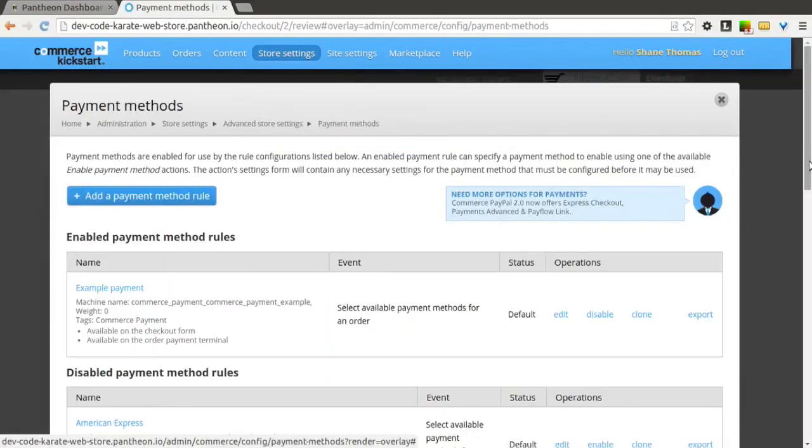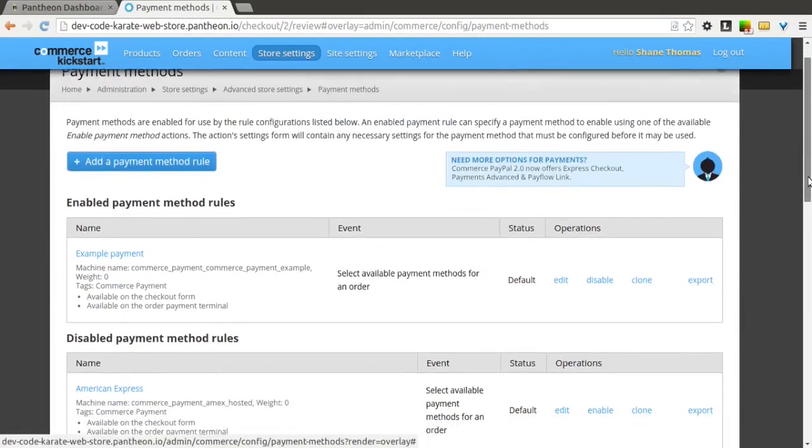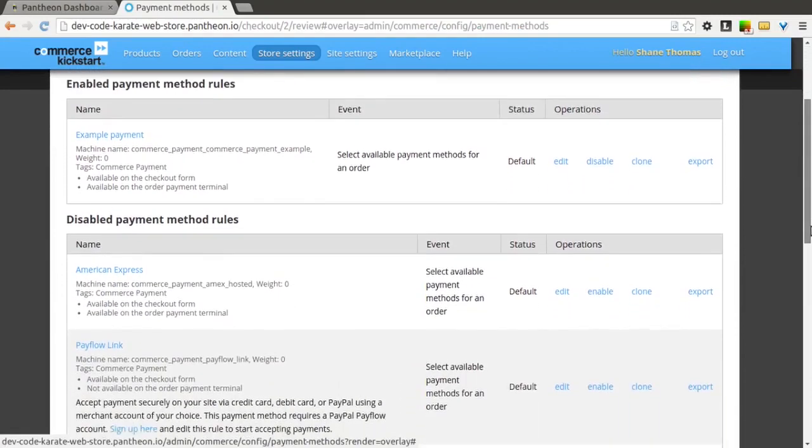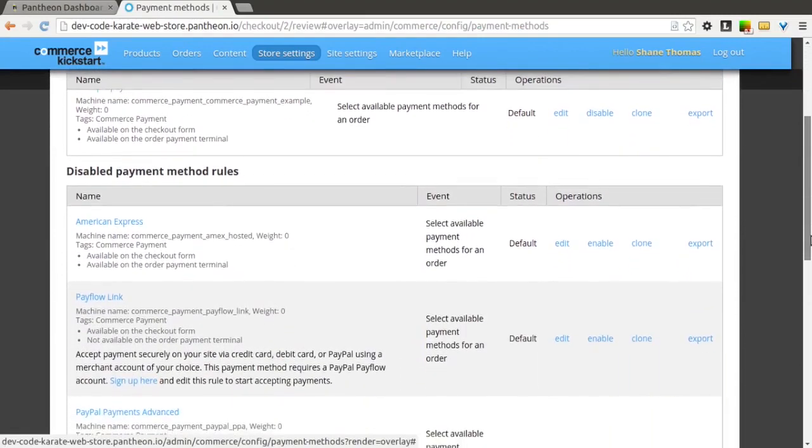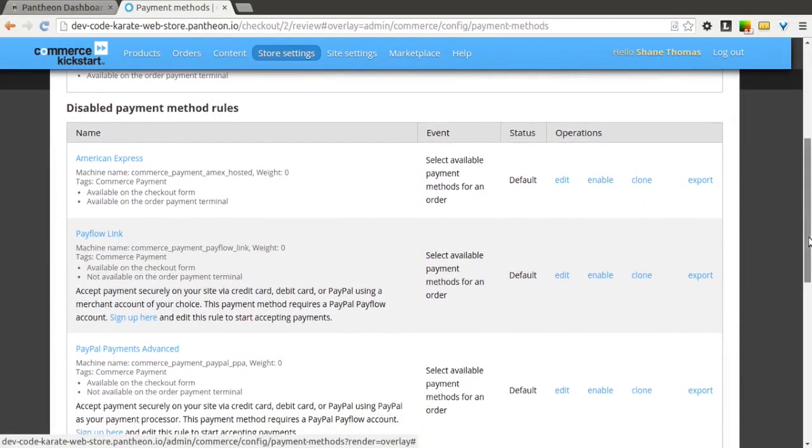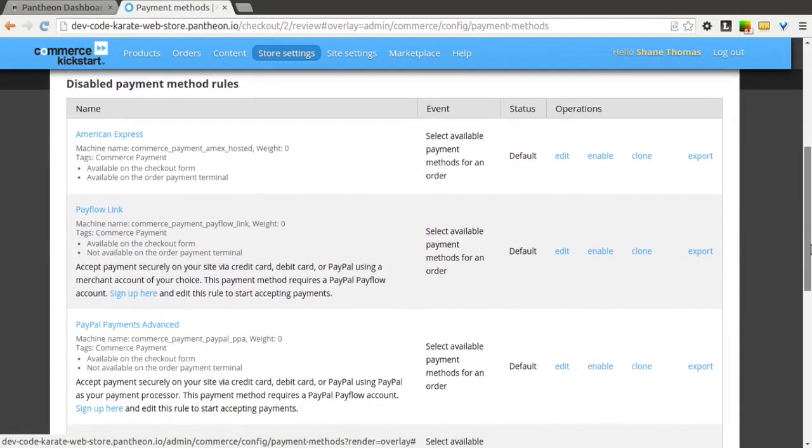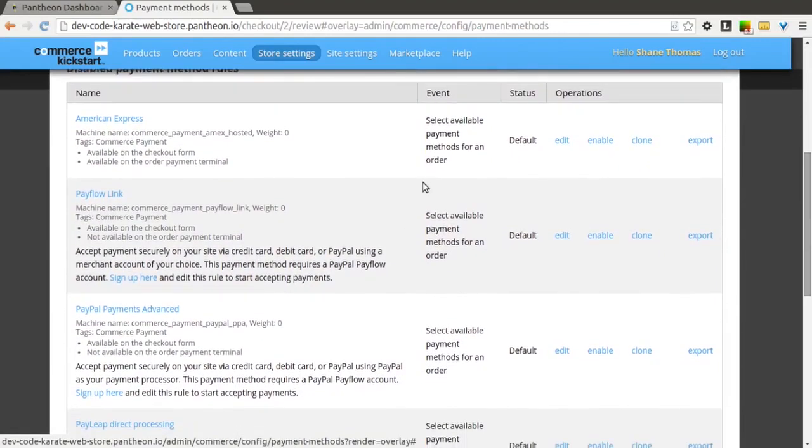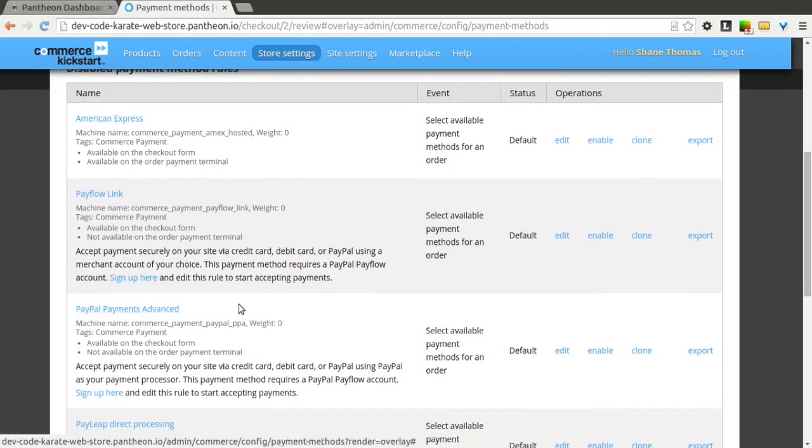In here, you're going to see a variety of different payment options available to you. A lot of these you'll never need to use, and some of them you might want to use. You can see ones from American Express to other third-party services like PayFlow and PayPal.